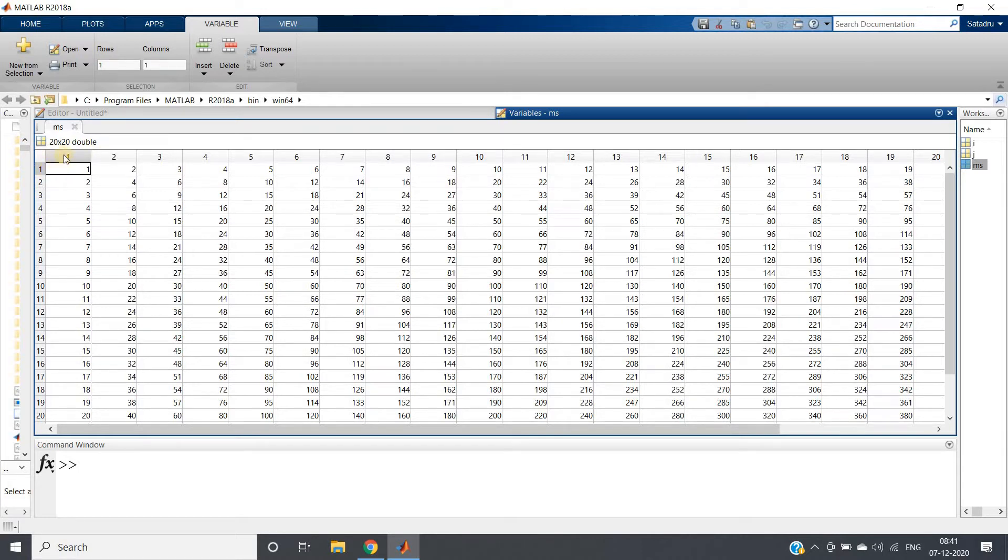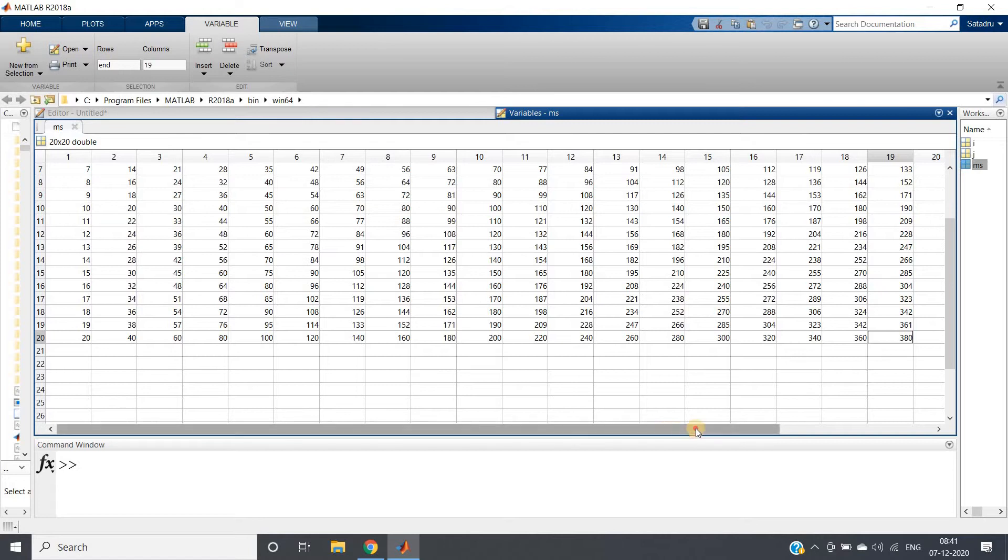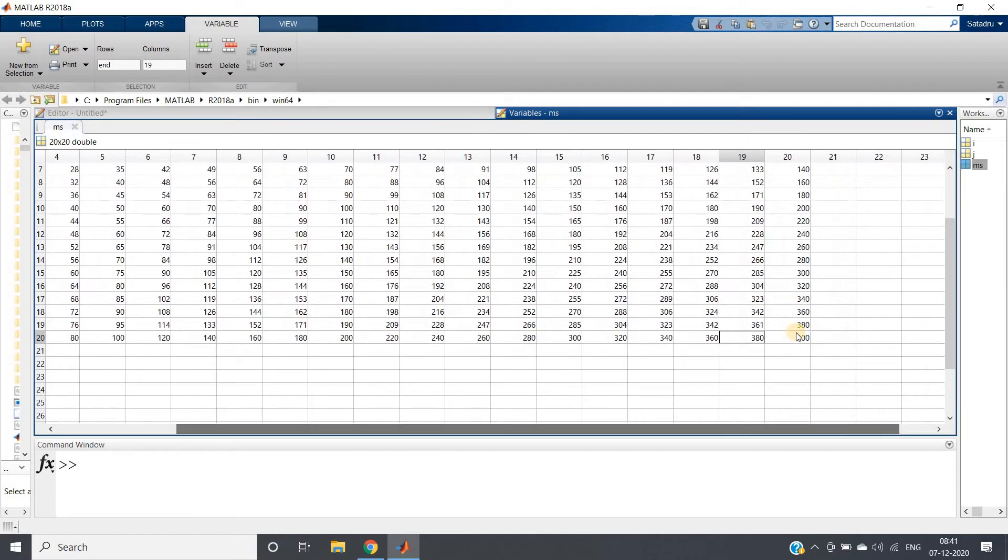Obviously, minimum value of the matrix will be present here because here row number is 1, column number is 1, 1 multiplied by 1 is 1. And maximum value we will be getting here in this side - this one, 20 column number, 20 row number, 20 cross 20 is 400.